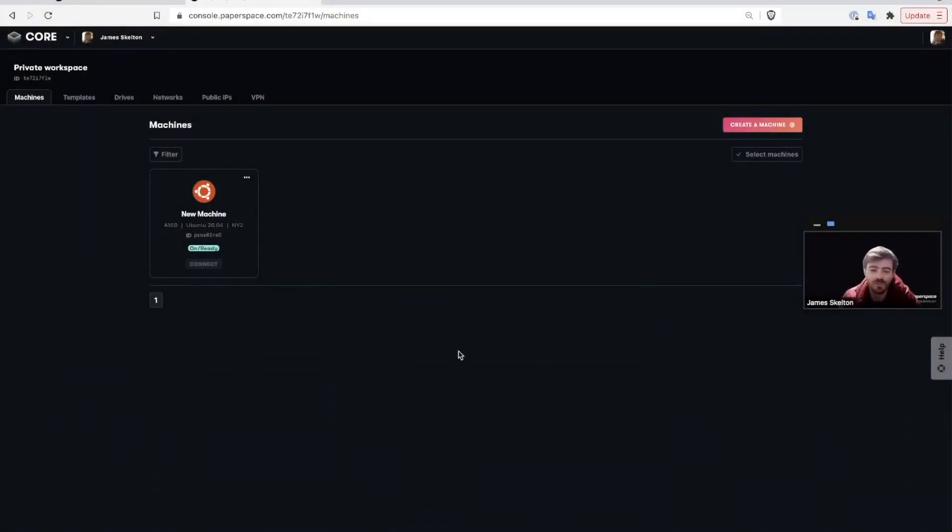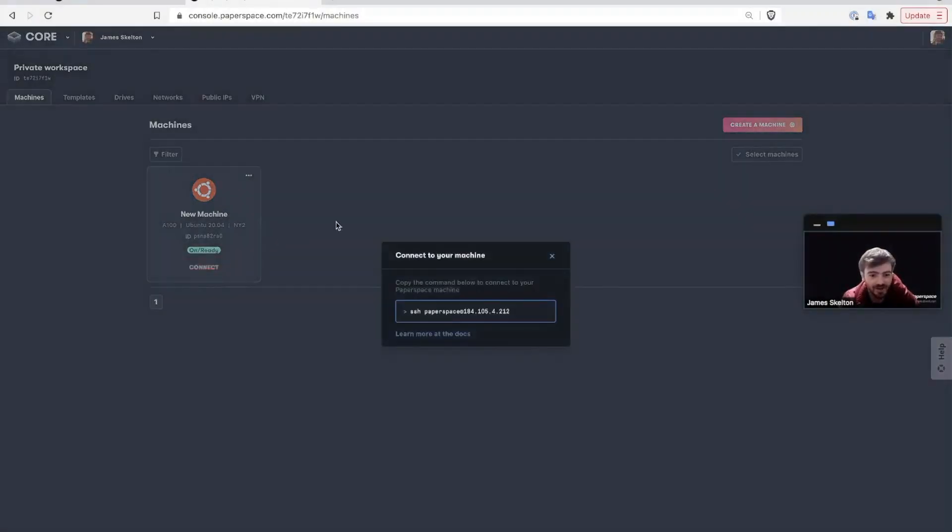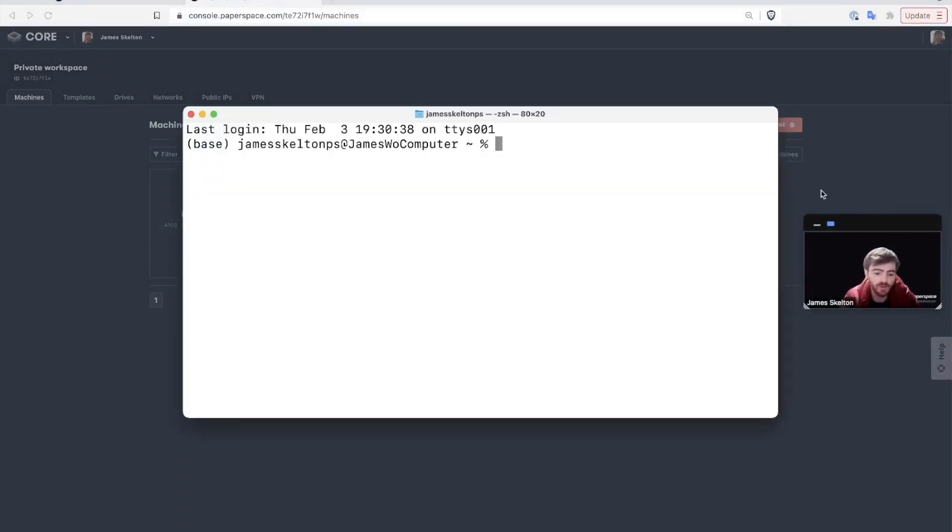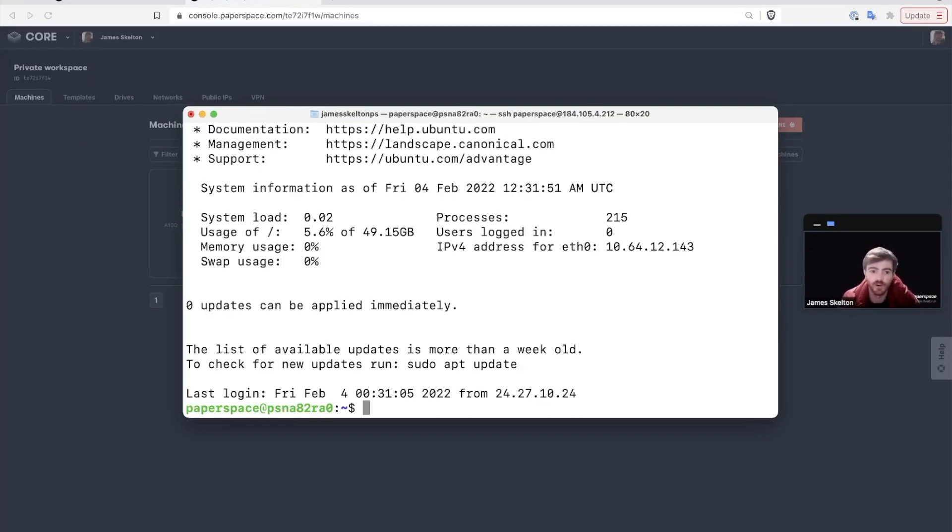Once your machine is finished setting up, all you need to do is click connect, copy the SSH command, paste it into your terminal, and enter in a passcode if you have one to get access to your remote Linux instance.